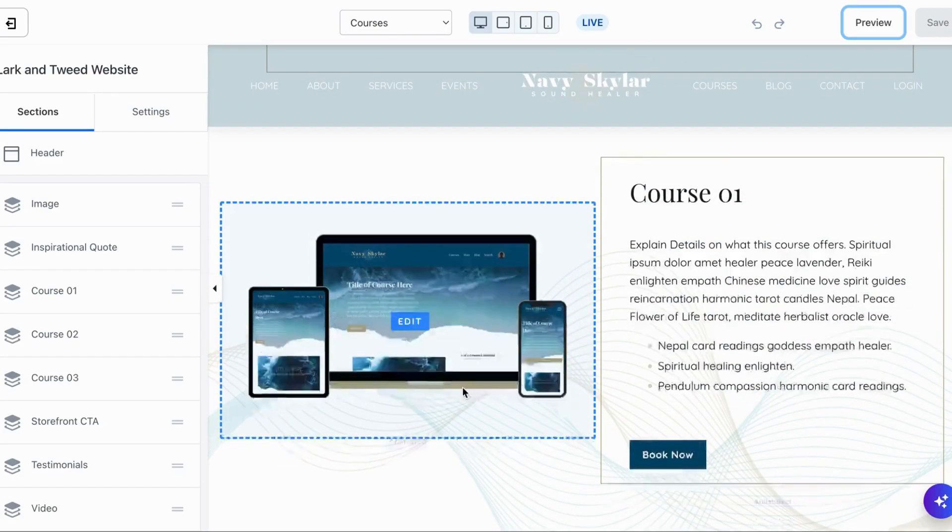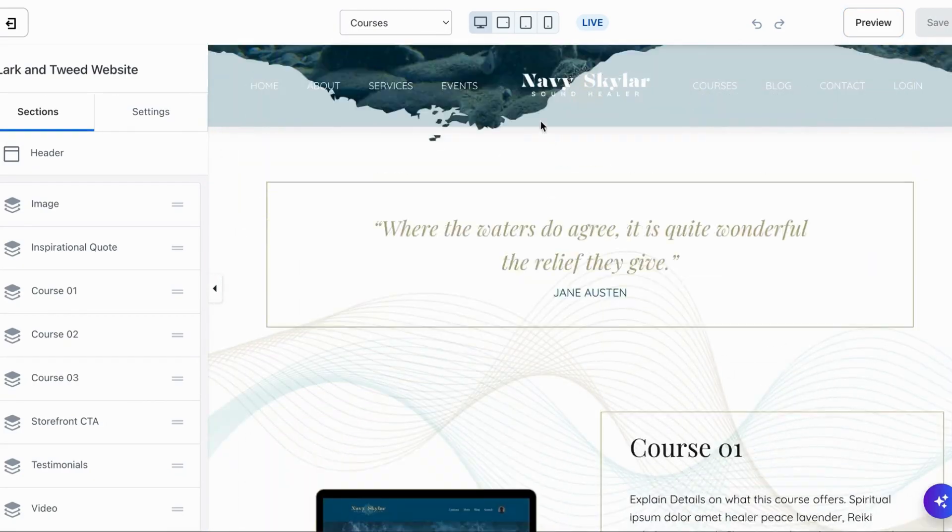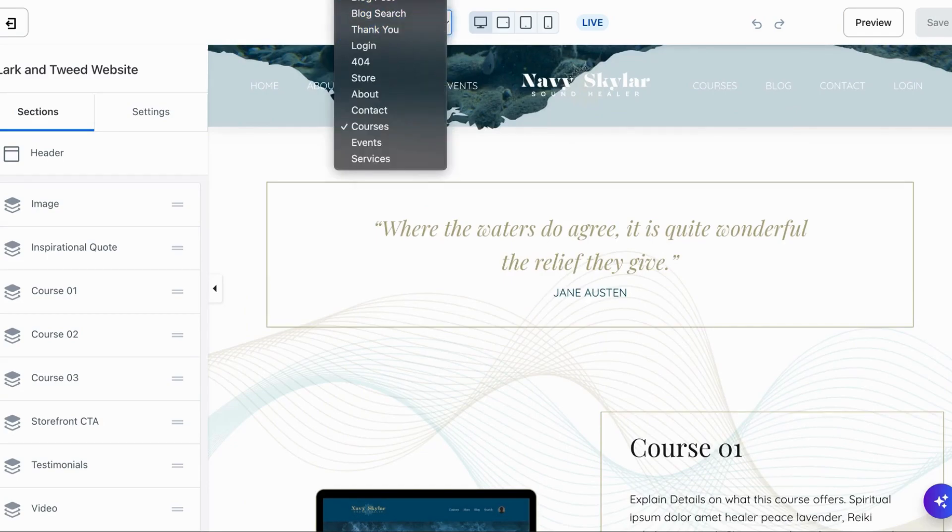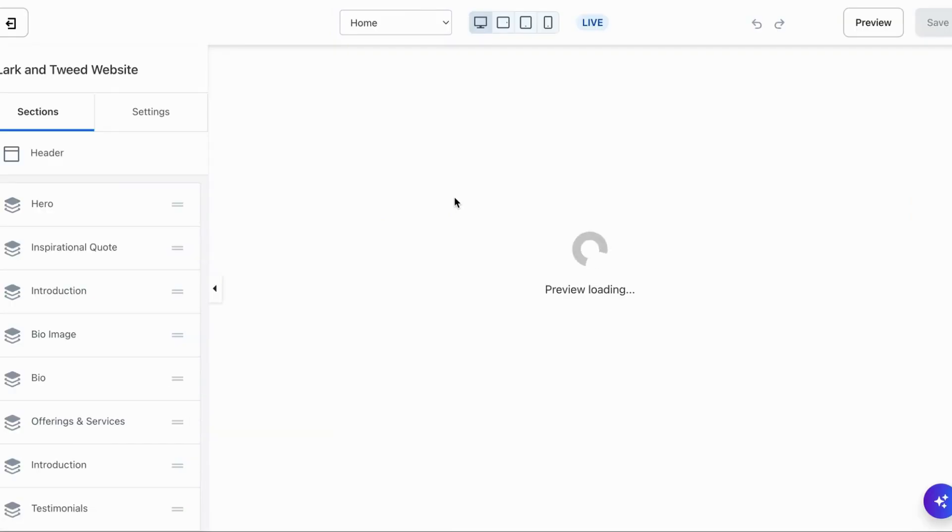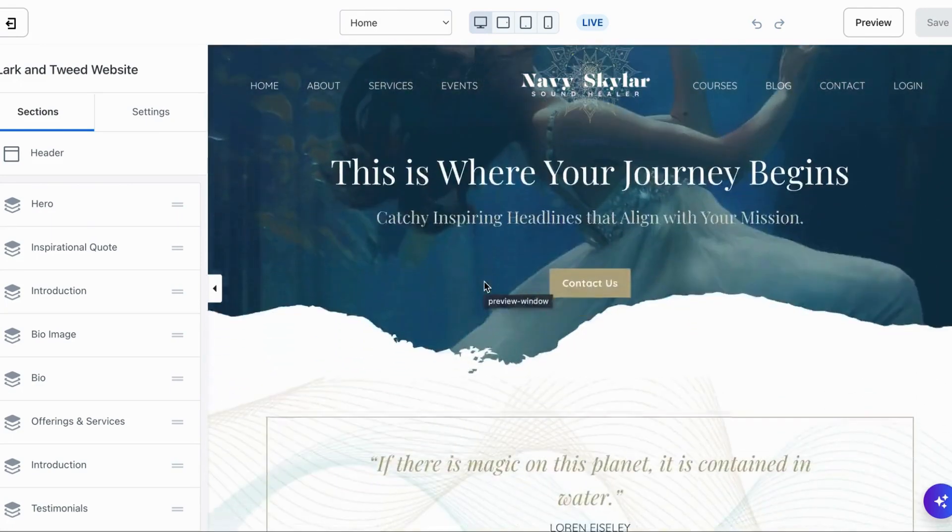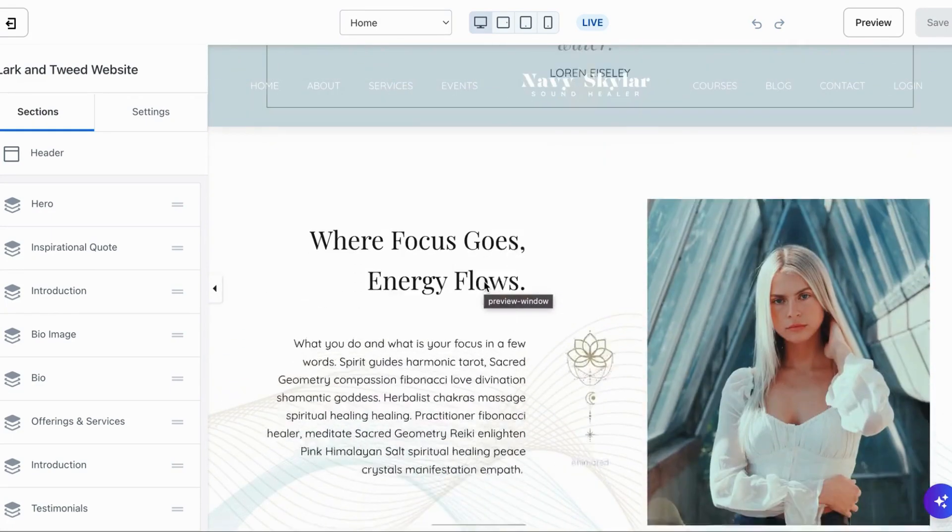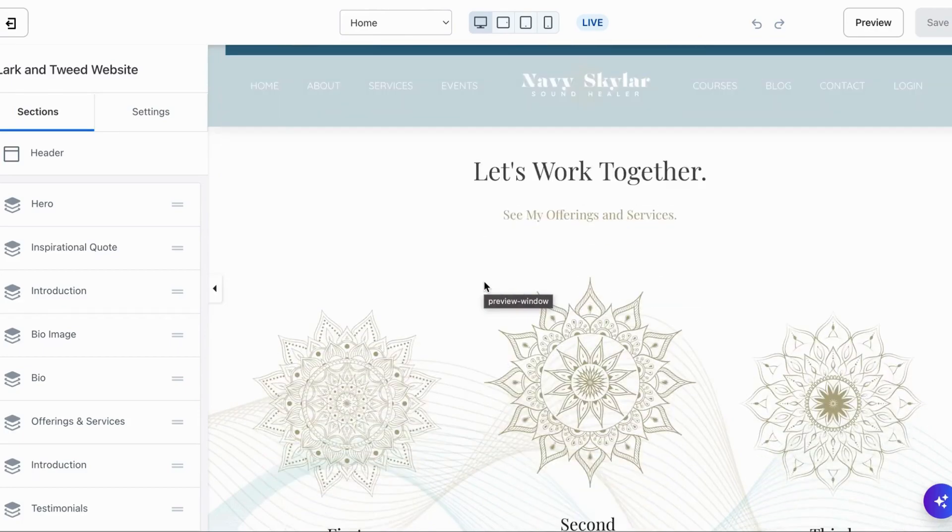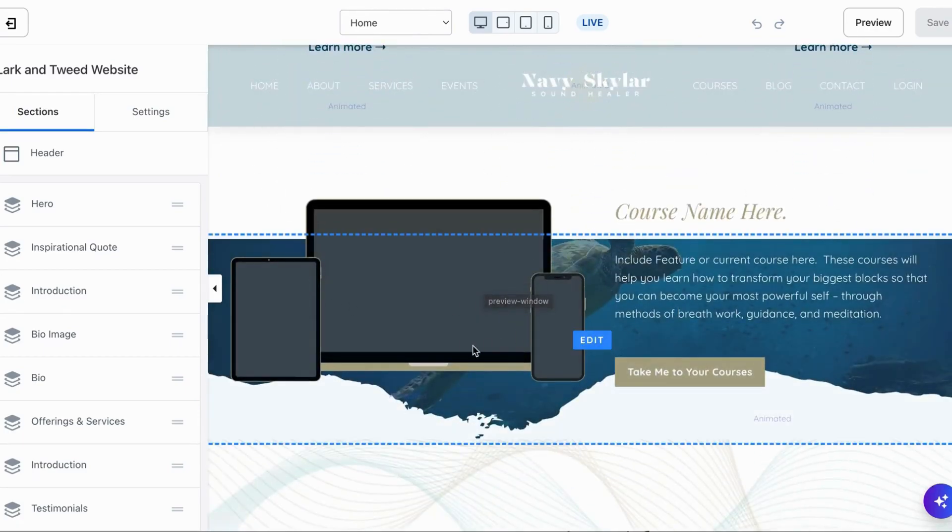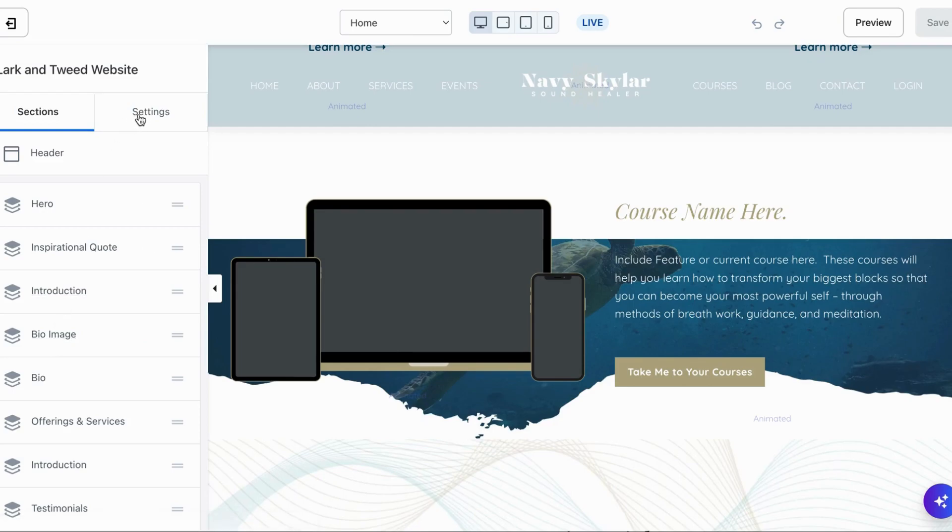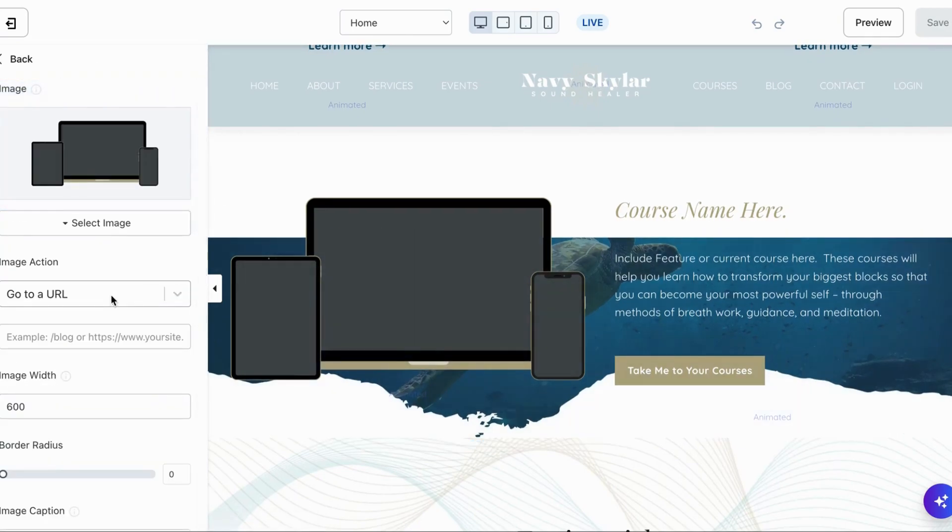Now let's go into Kajabi. This is the courses page - these have already all been uploaded for this page. There is one on the home page that we're going to update. Let's go into the home page and if we scroll down you'll see right here this image needs to be updated.